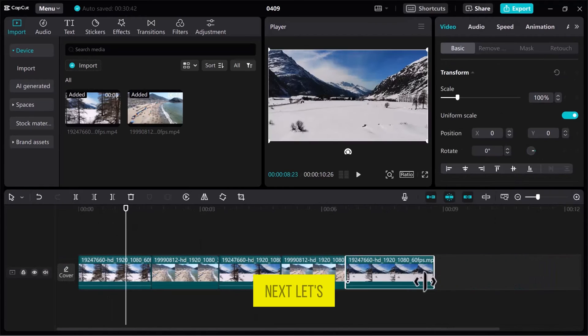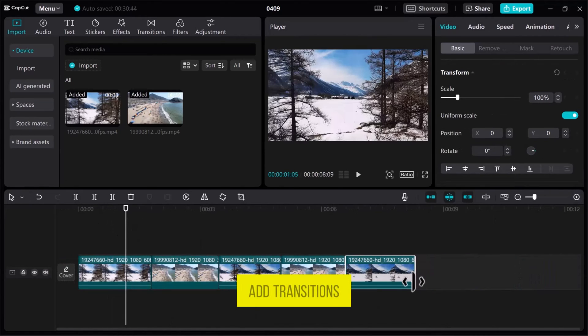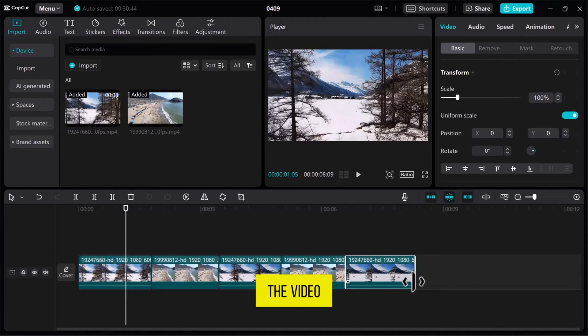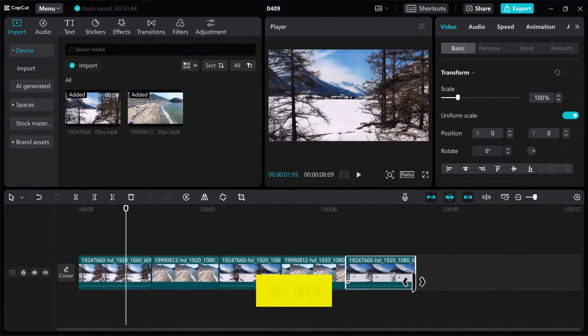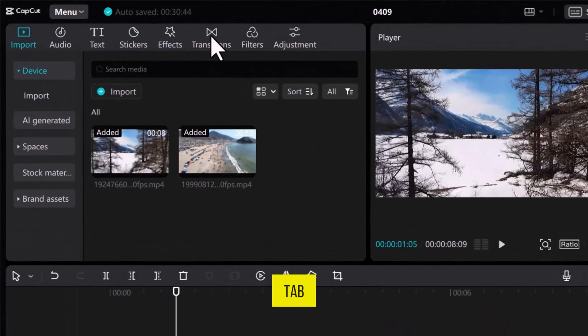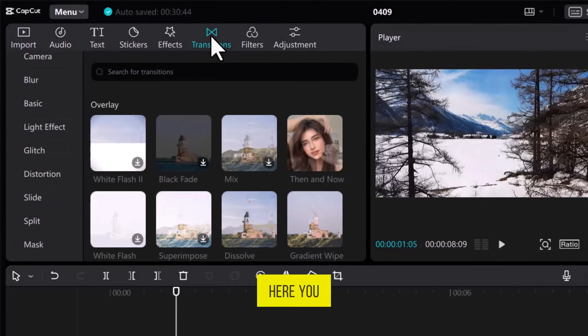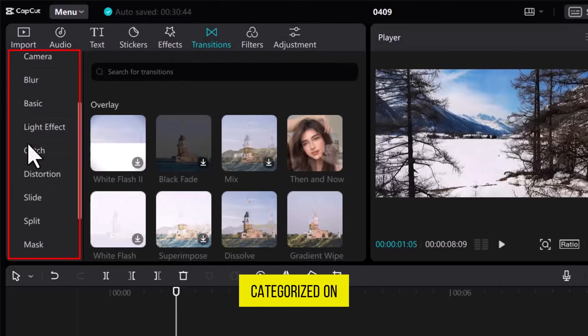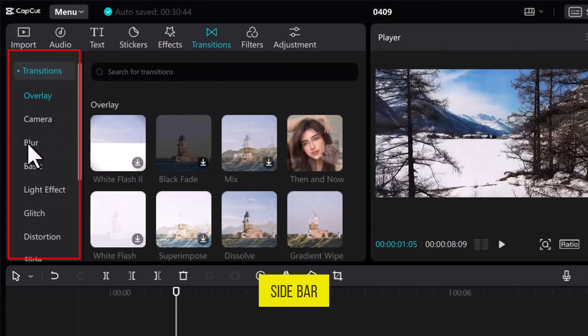Next, let's add transitions to enhance the video. From the top left side, open the Transition tab. Here, you will find a variety of free transitions categorized on the left sidebar.